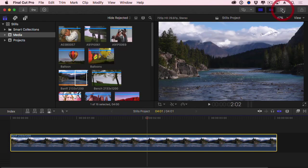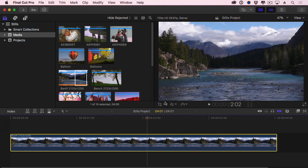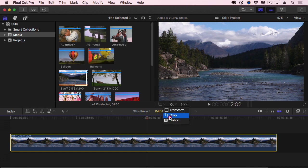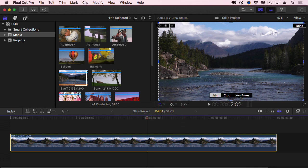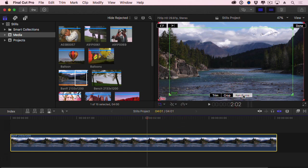We'll hide the inspector because we don't need it. Select the clip, and this icon down here, if we click the downward pointing arrow, select Crop, there's three options. Click on Ken Burns.